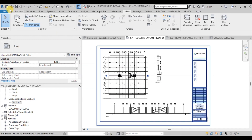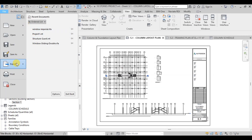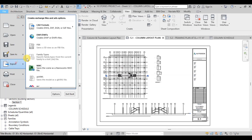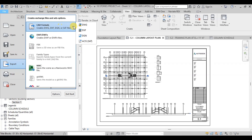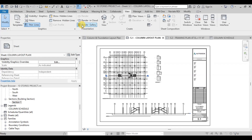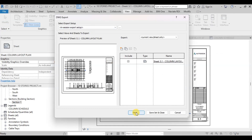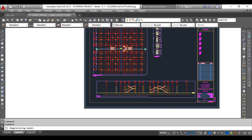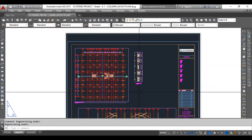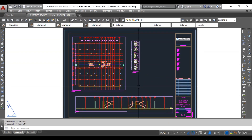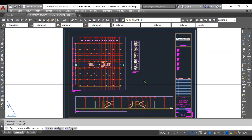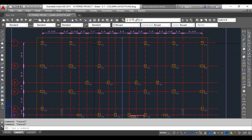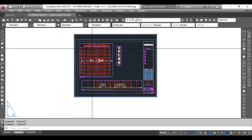Now we will export this drawing to AutoCAD. Go to File, then Export, and then click on DWG Format. Now click on Next and then save this file as an AutoCAD Drawing. We can see that Revit has created an AutoCAD drawing of the column and foundation layout plan. I hope you enjoyed this video.